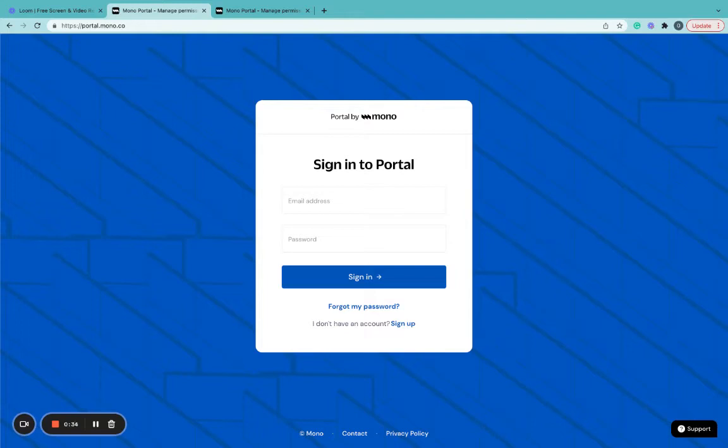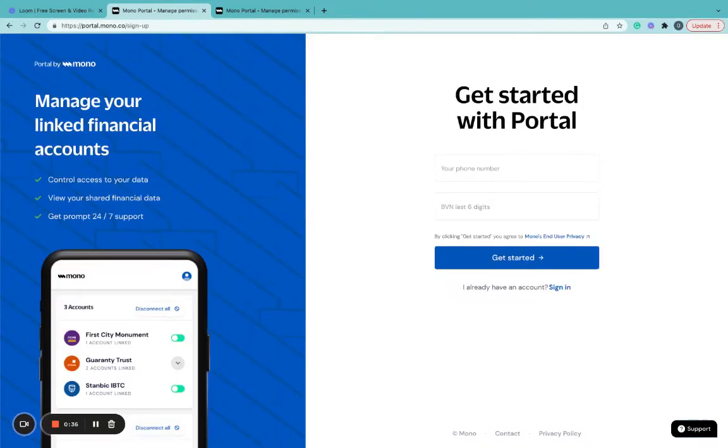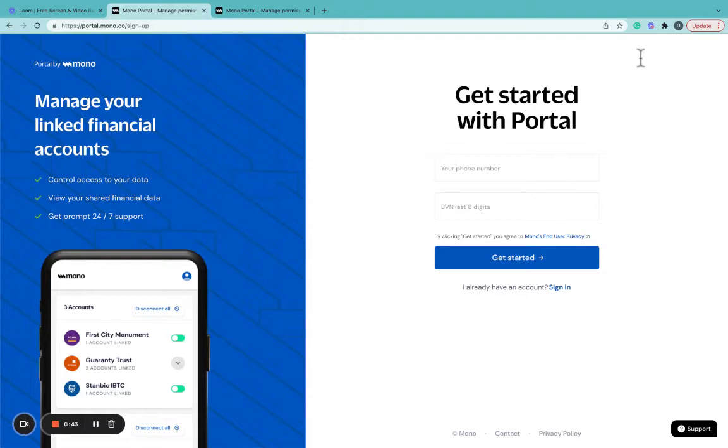To start, click on Sign Up. Next, you'll be prompted to type in your phone number and the last six digits of your BVN.